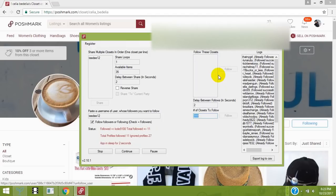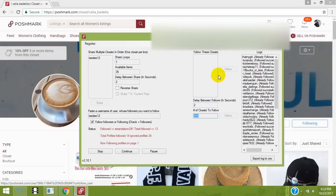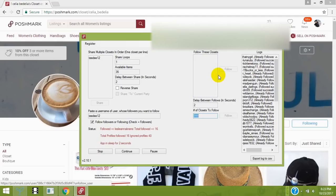There's very low risk of anything going wrong with your account. You're protected by our captcha protection and ban protection. The software is at an all-time low price right now, but it won't stay that way - the price jumps with every sale. Get it today at poshmarktools.com.